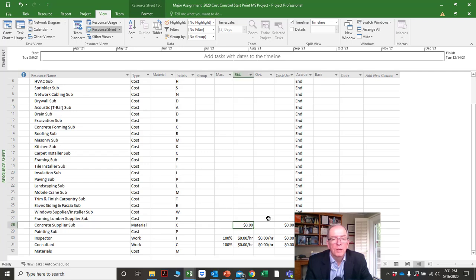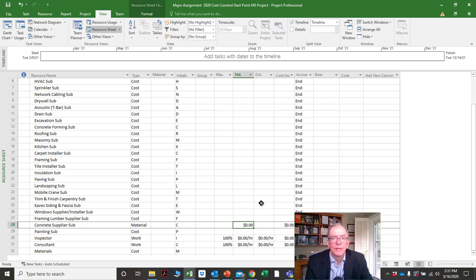If you wanted to measure things like cubic meters of concrete or square feet of ceramic tile — anything measured by area, cubic feet, cubic meters, or cubic yards — you could put that in as a material resource.